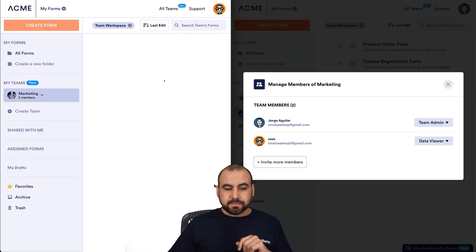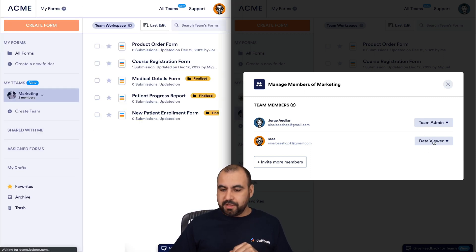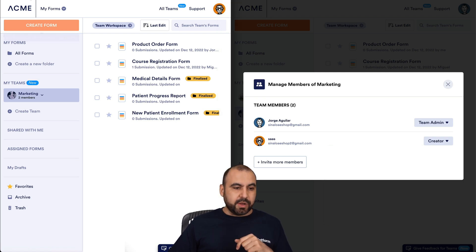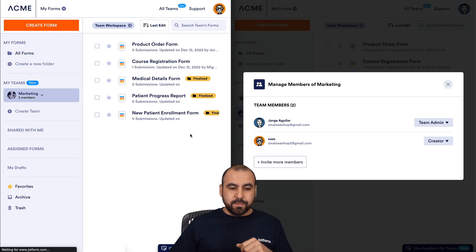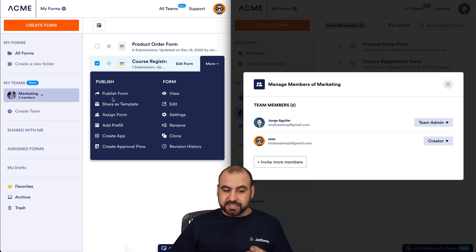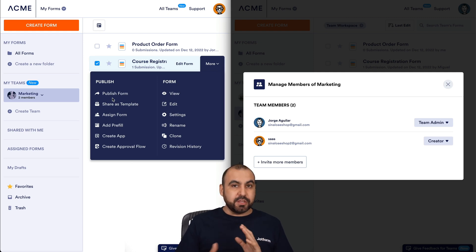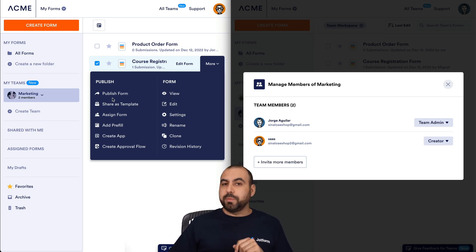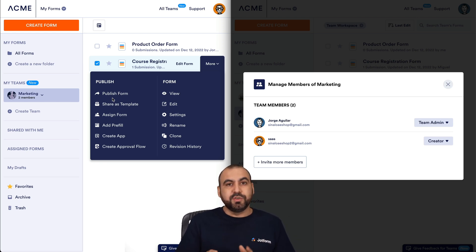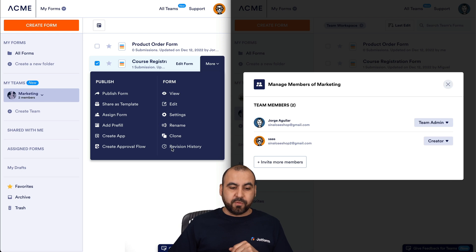Let's go back and change the permission. Now we're going to set Creator, which can view and edit the forms but can only view the data. Let's refresh it over here. Let's view one of the forms and click on the options. In this case, we can view, edit settings, and rename, but we can't view the submissions. So it's a different type of setting depending on the use case. It would be a great setting for someone who's going to develop the actual form but is not going to view submissions, data, analytics, reports, etc. — just view and edit. It's a great option for the Creator.